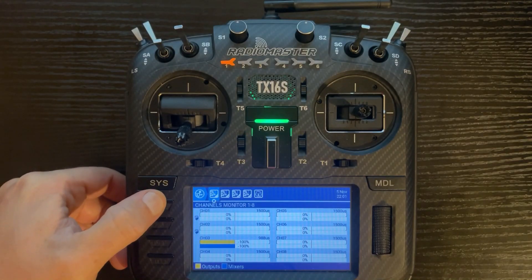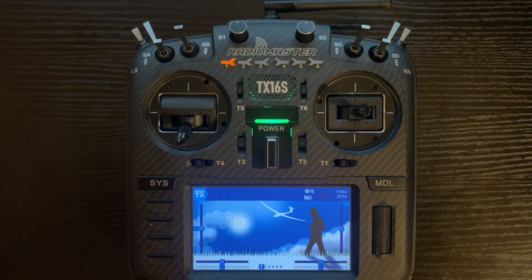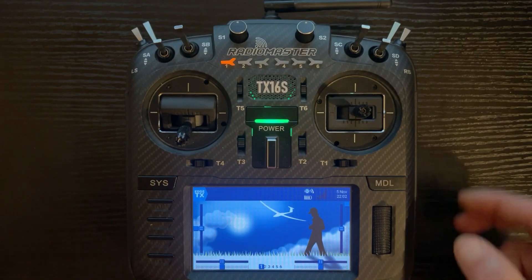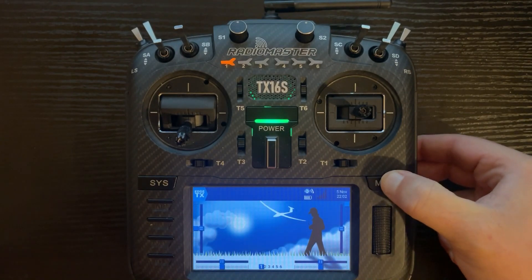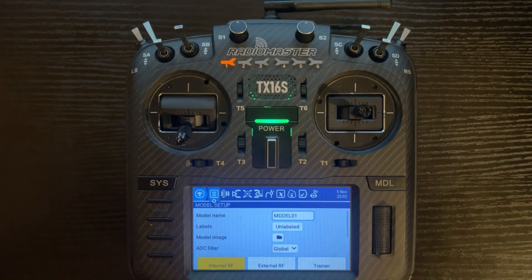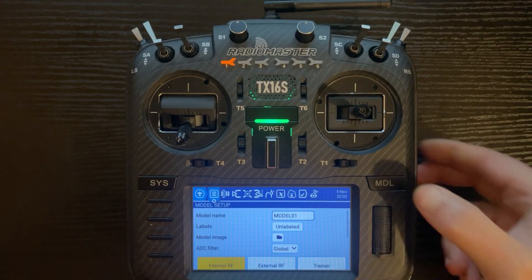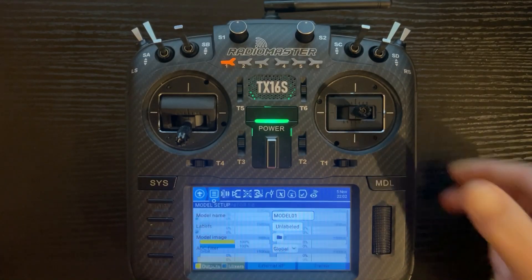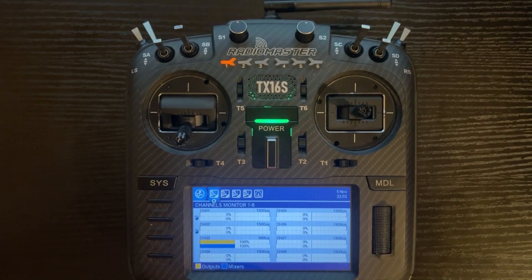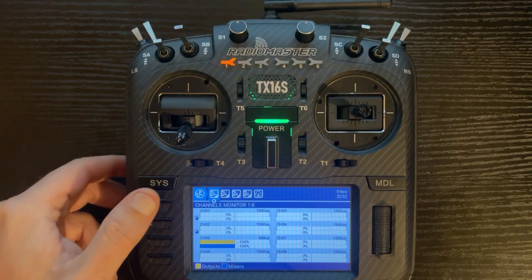The channel monitor can also be accessed by another shortcut: when you're in the model screen, you can be in any model tab and push the model button again, and that will allow you to go to the channel monitor as well.